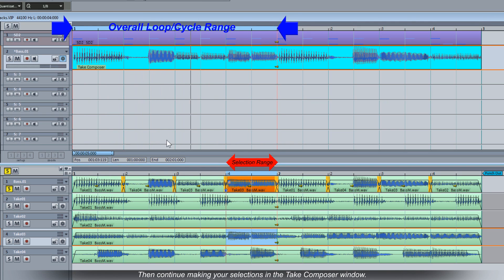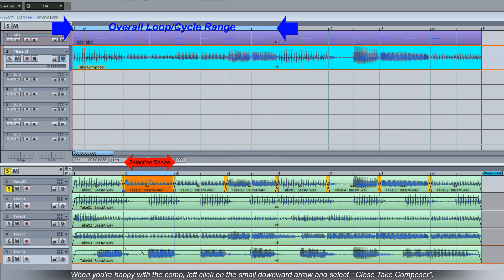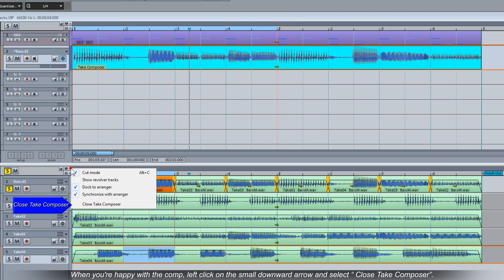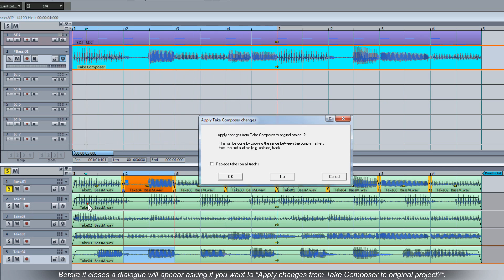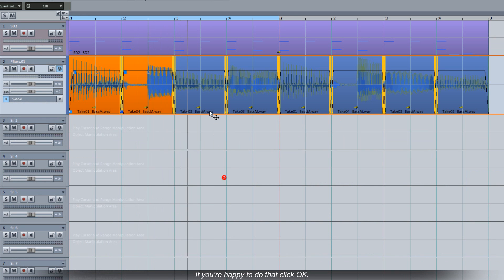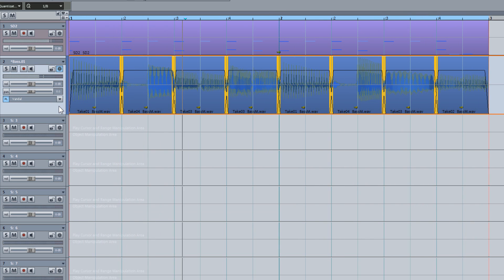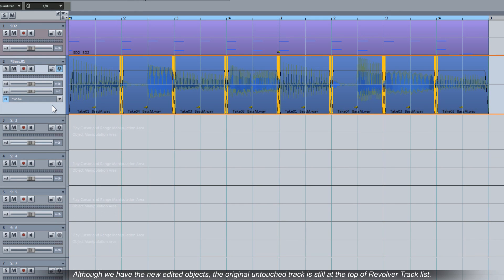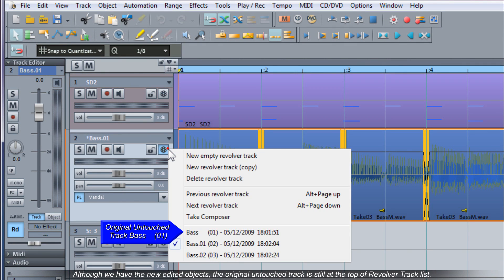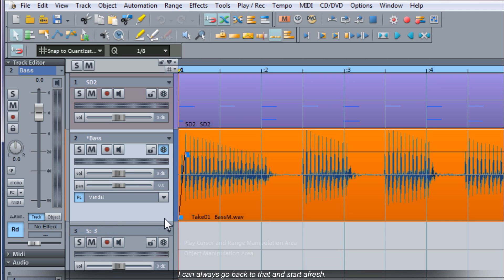When you're happy with the comp left click on the small downward arrow and select Close Take Composer. Before it closes a dialog will appear asking if you want to apply changes from Take Composer to Original Project. If you're happy to do that click OK. Now that comp appears in the VIP as a new series of objects. Although we have the new edited objects the original untouched track is still at the top of the revolver track list. I can always go back to that and start afresh. Although I recommend leaving the top one untouched and creating a copy when needed.